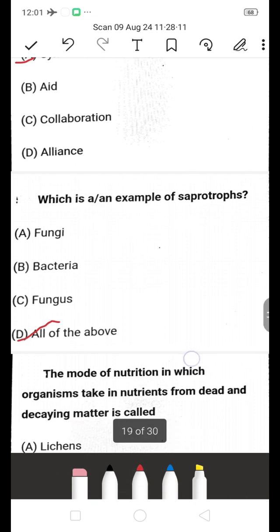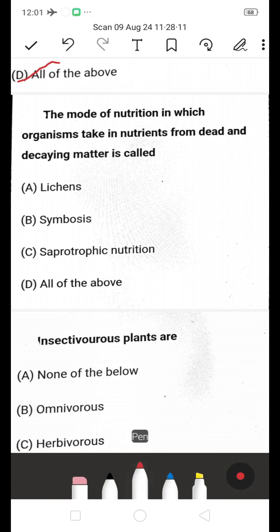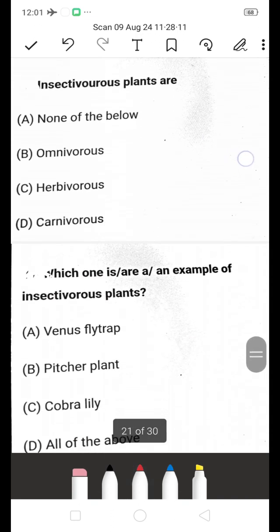The mode of nutrition in which an organism takes nutrients from dead and decaying matter is called — lichens, symbiosis, saprotrophic nutrition, or all of the above? The right answer is saprotrophic nutrition (C). Organisms that take nutrients from dead and decaying matter follow saprotrophic nutrition.